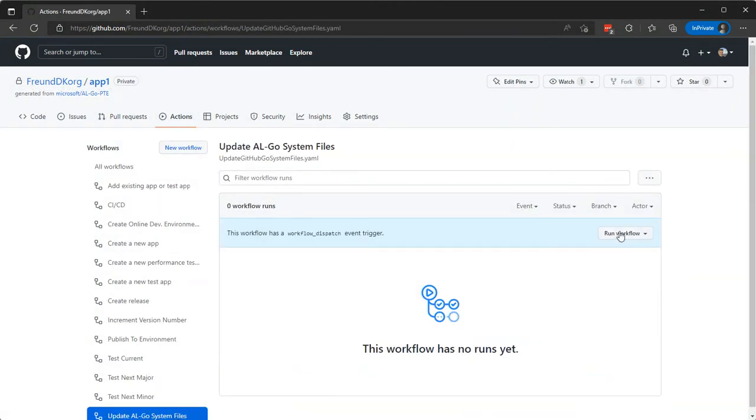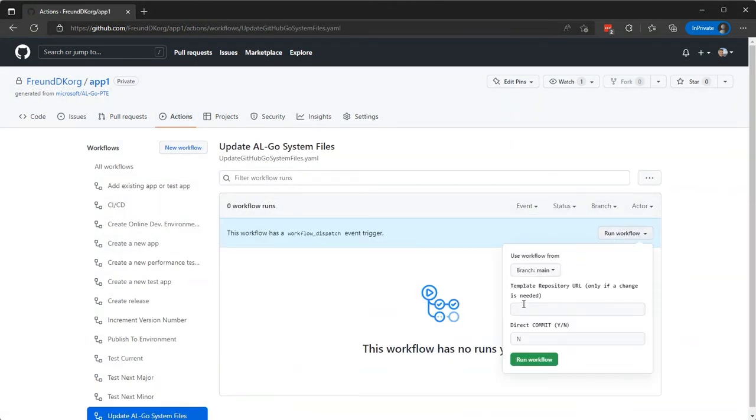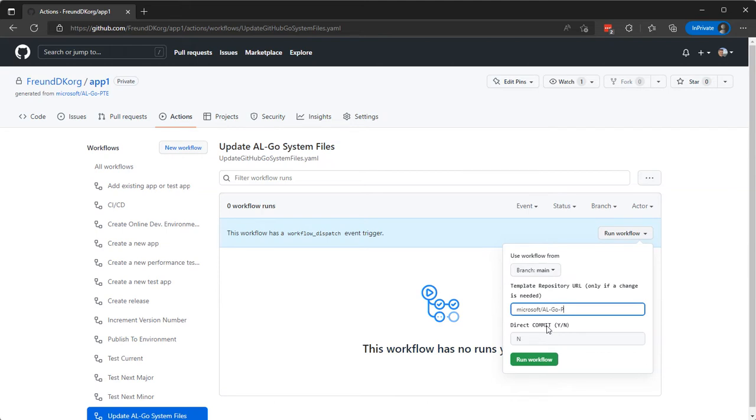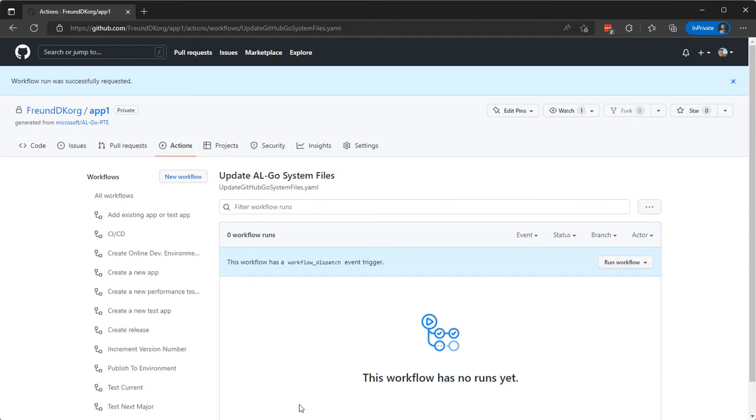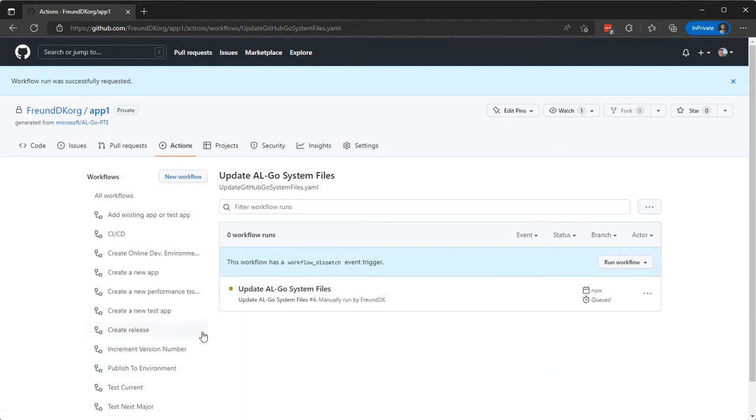Run the workflow and here we need to specify Microsoft/AL-Go-PTE@preview. So it's the organization, the repository, and the branch. Direct commit, no. Run the workflow. Now the updated AL-Go system files will check whether there are any updates to the existing system files in that repository.